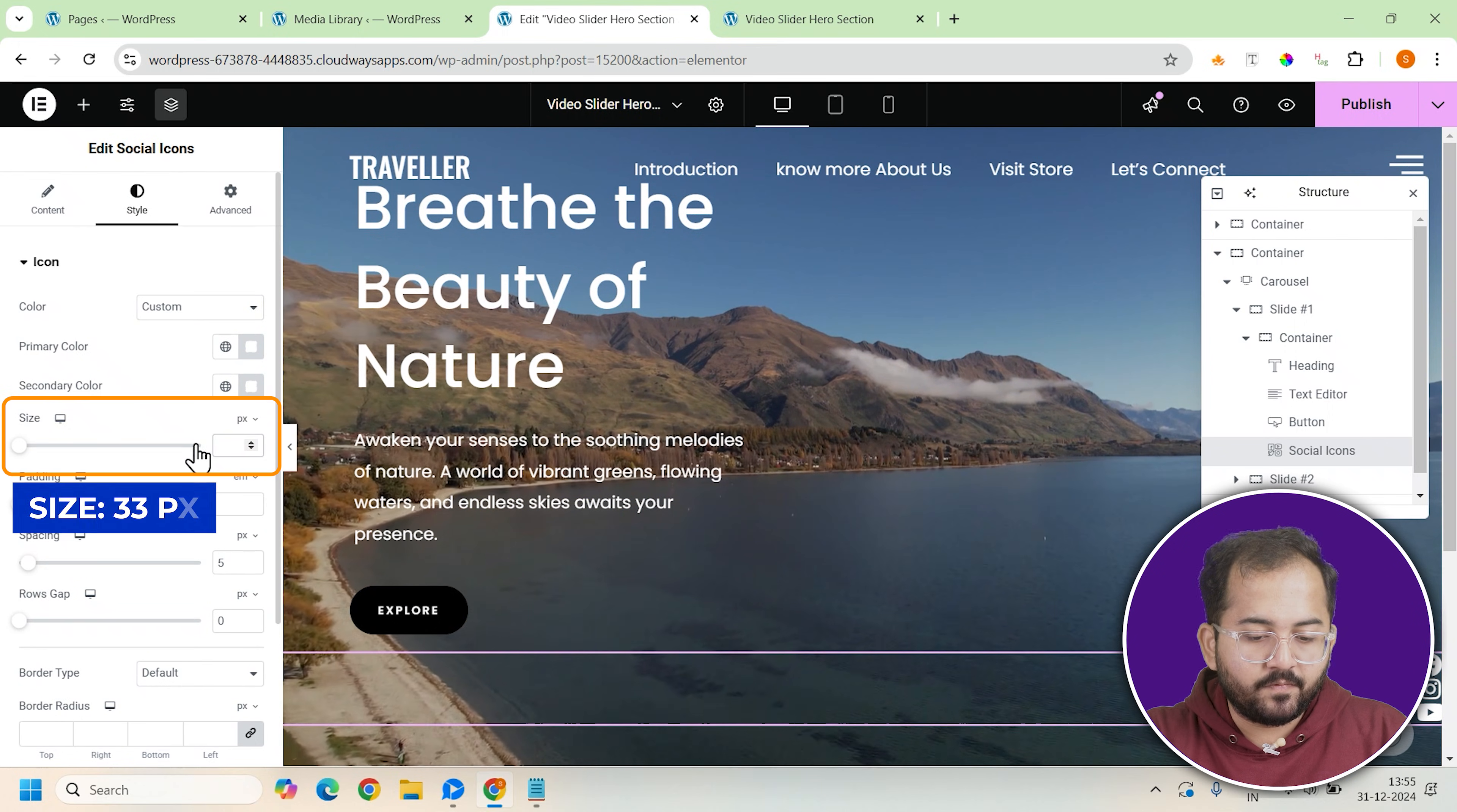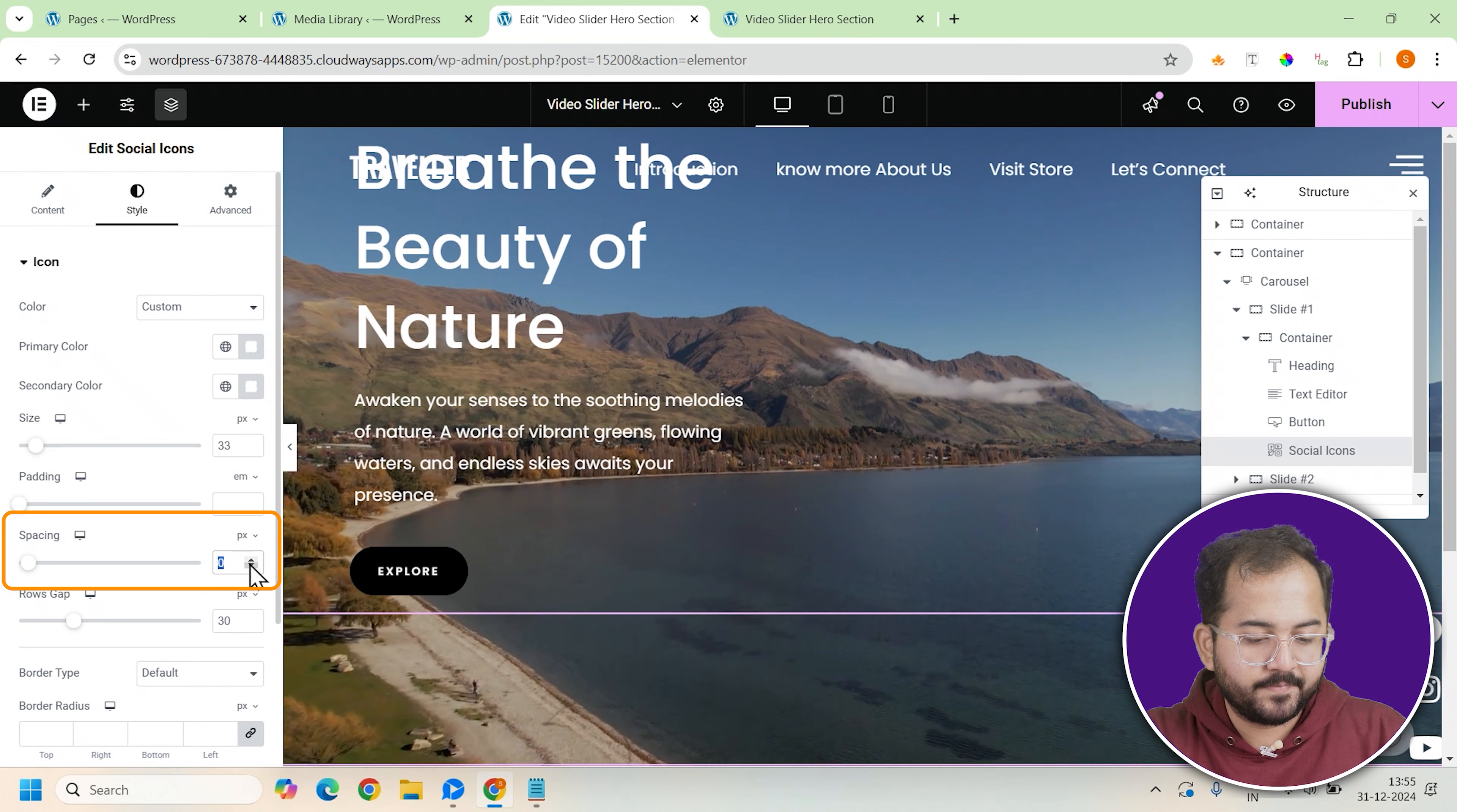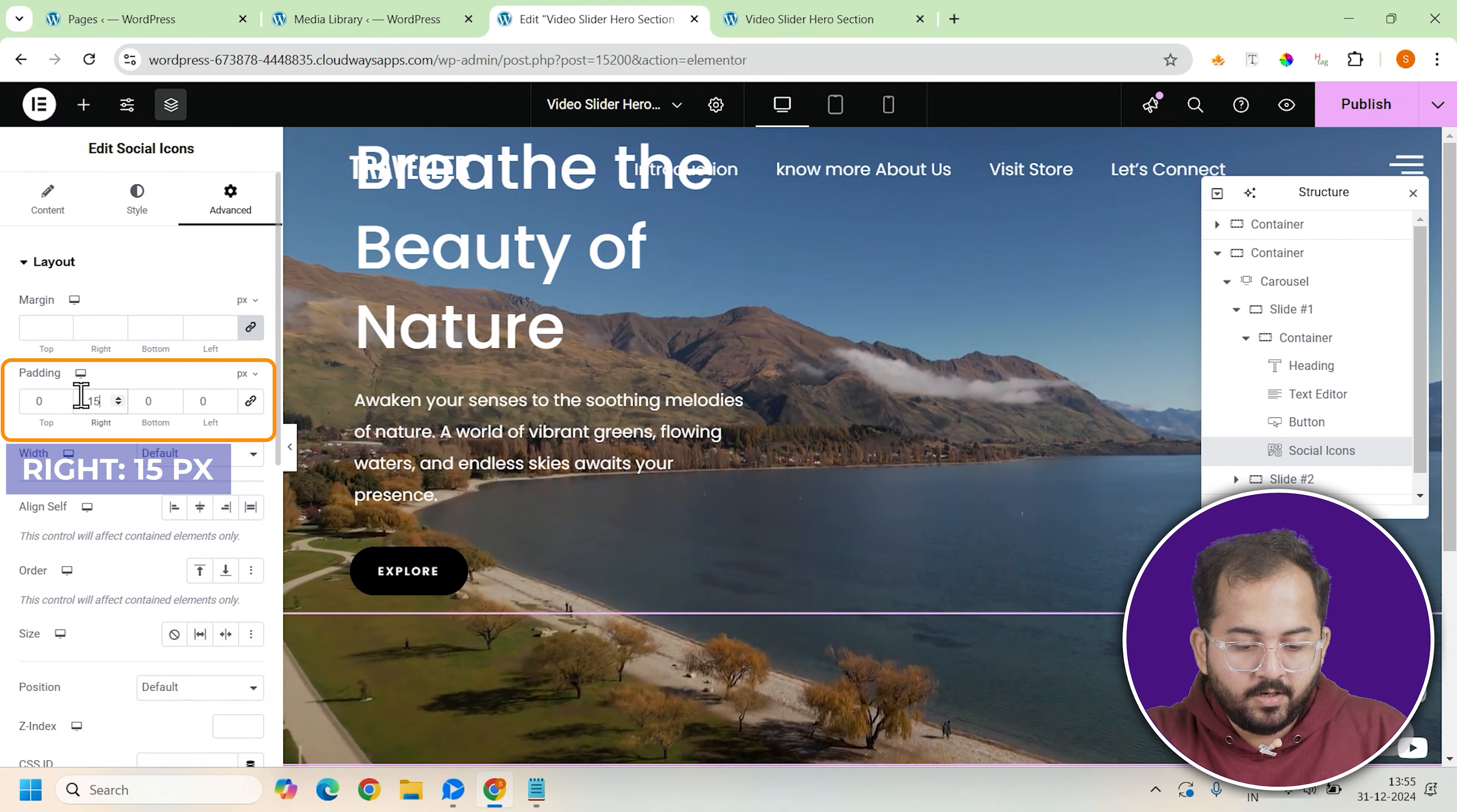Set the icon size to 53 pixels. You can also set a row gap of 30 pixels to ensure the icons are spaced out nicely. In the advanced tab, add 15 pixels of right padding to position the icons away from the container edge.